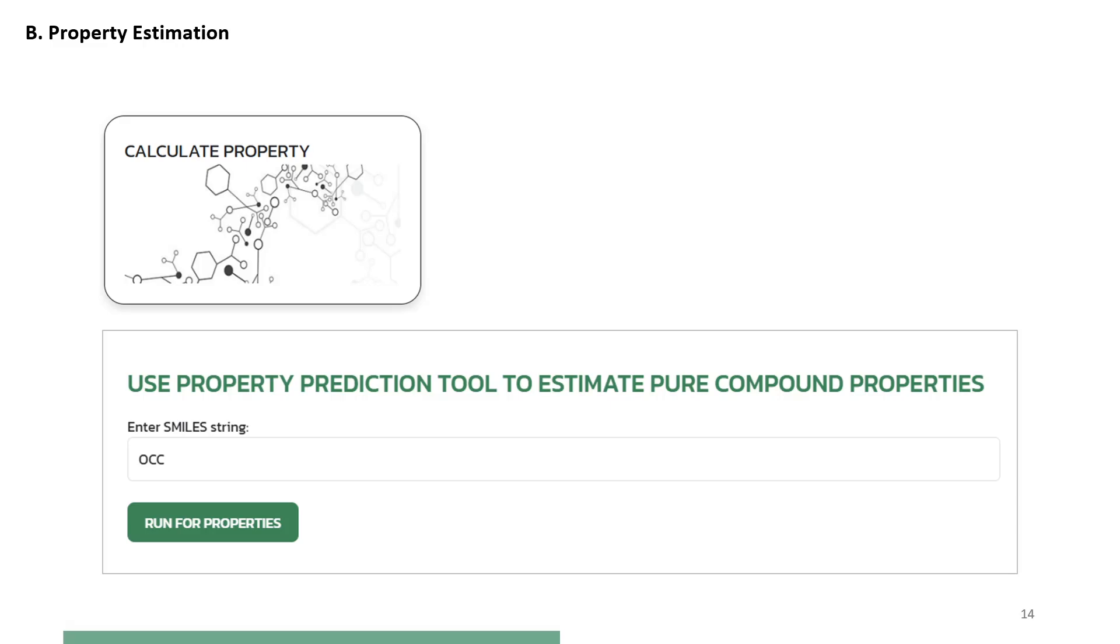Property on Demand will call the group contribution based pure compound property models to calculate a set of pure compound properties, that is, primary properties, secondary properties, environmental properties and temperature dependent properties.